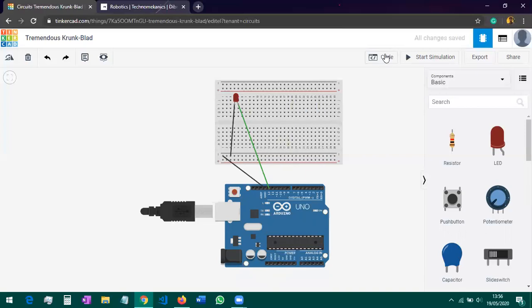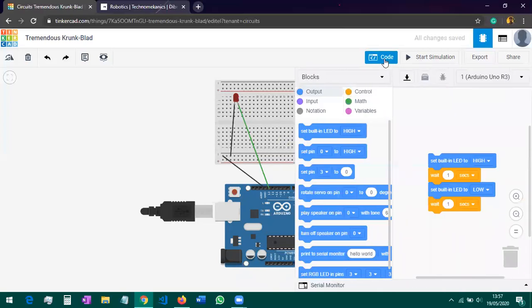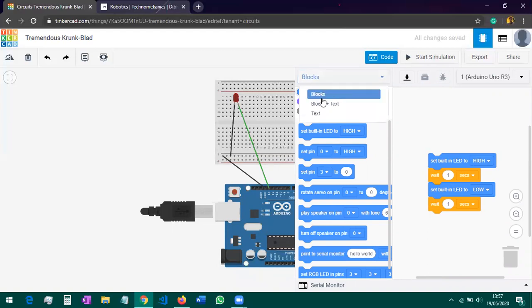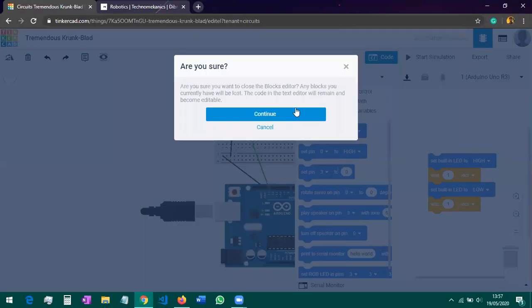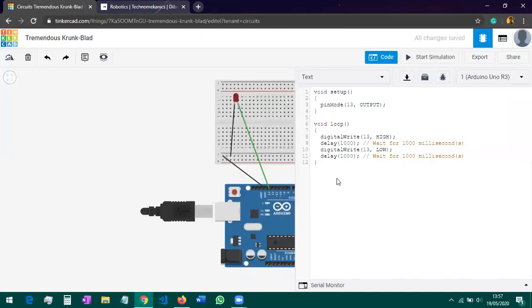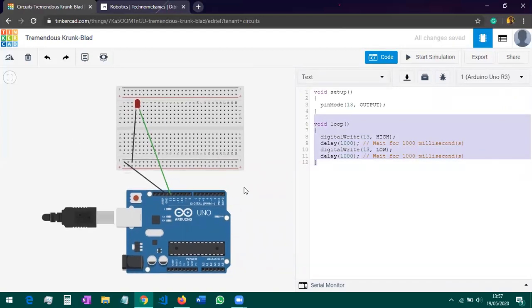This is the small circuit we've made. Now click on 'Code.' You'll see a screen with 'Blocks' shown. Click the dropdown menu and you'll see options: Blocks, Blocks + Text, and Text. Select 'Text.' It will ask if you're sure — just click 'Continue.' You'll then see the code used to blink this LED. I'll explain it line by line.